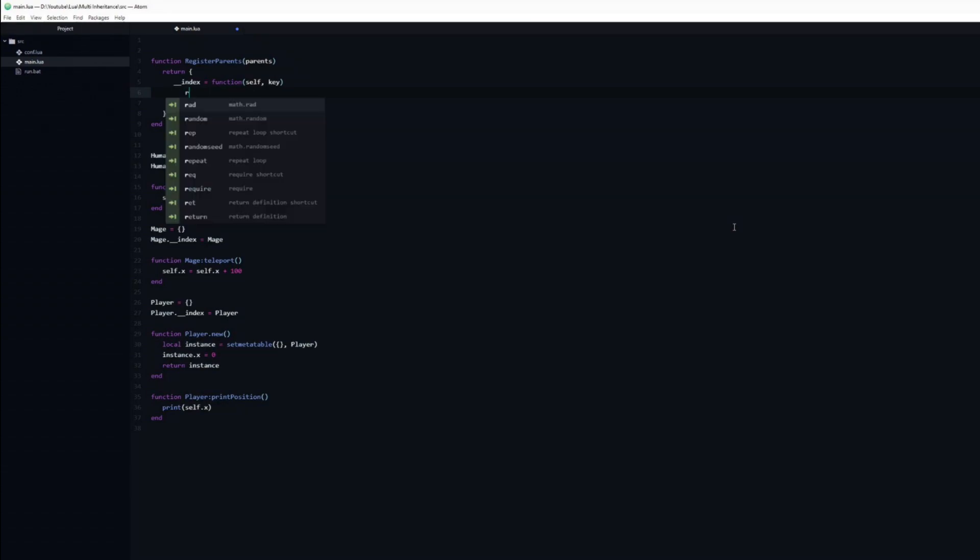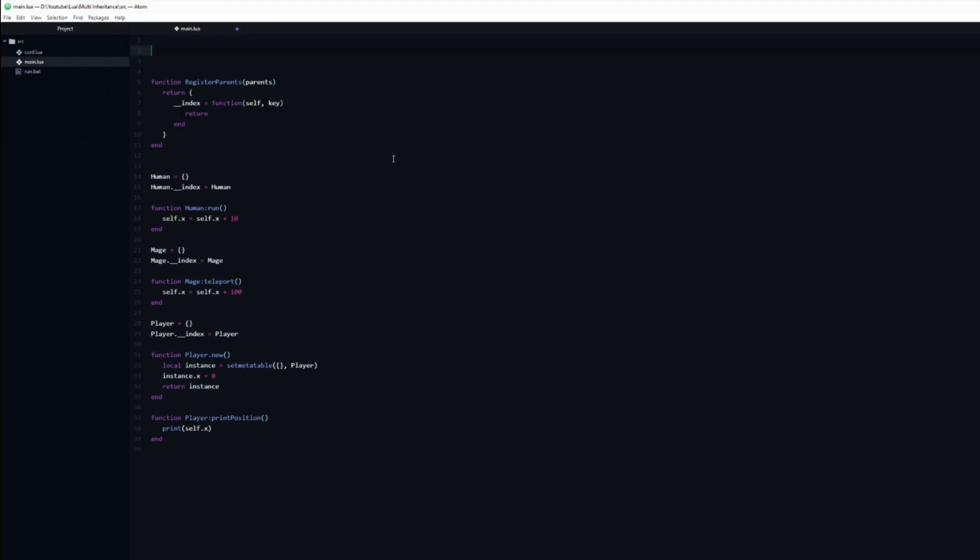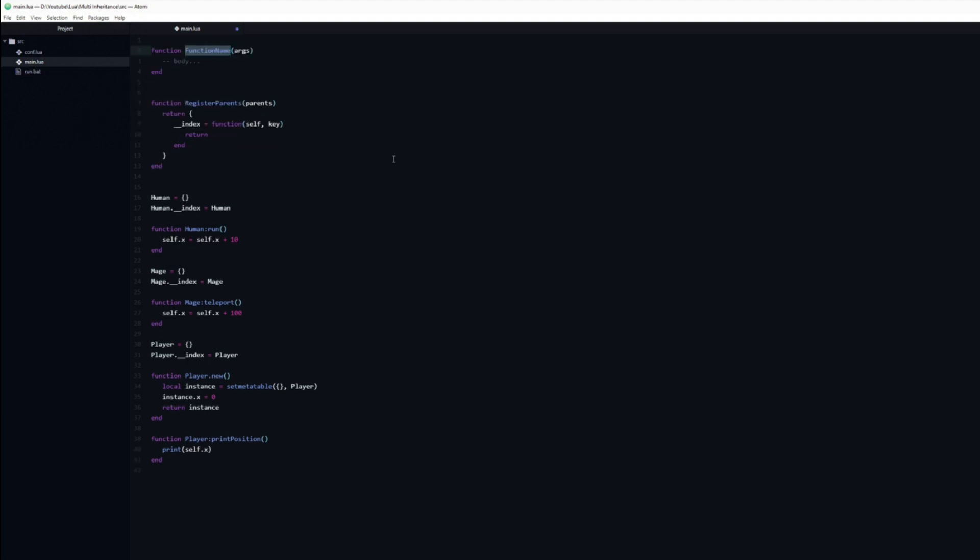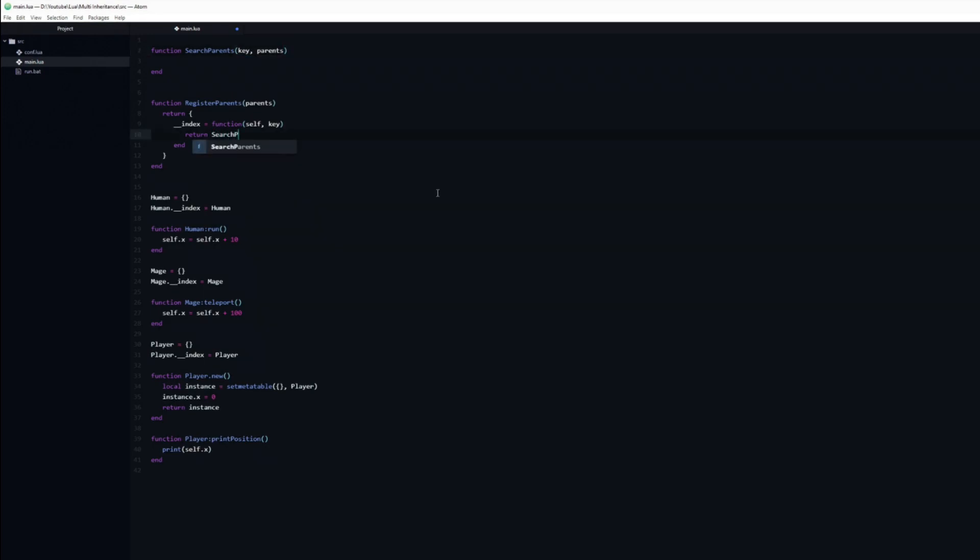This function is going to return the result of another function, searchParents, which we will create now. It will take two arguments, first the key which we are looking for, then the parents table, which we will search. I will go ahead and call this in the registerParents function.